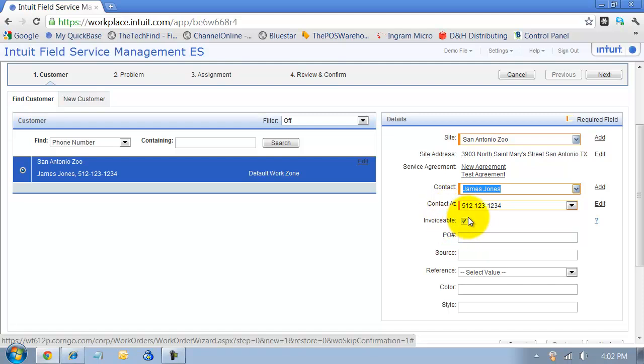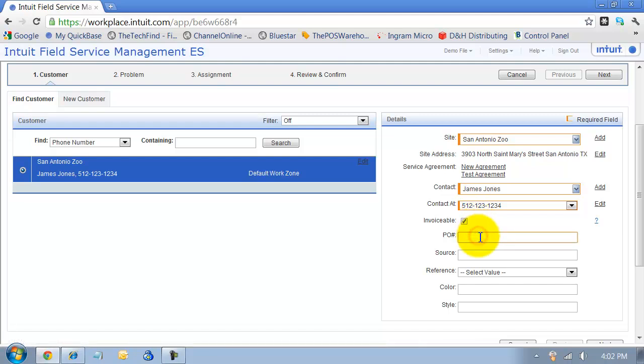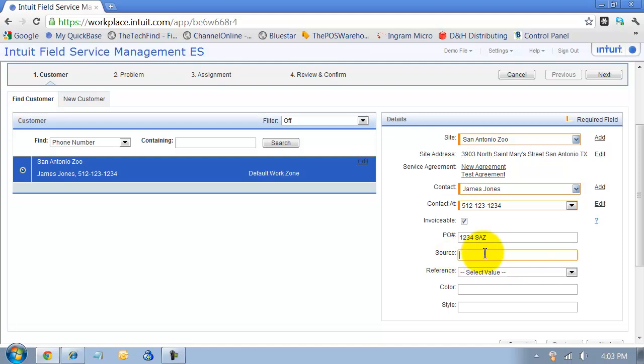If this is just a maintenance work order, something happened - my technician last week went out and fixed the AC and there's still another problem, so I'm not going to invoice them for the second work order for the same problem. I can uncheck that. You can have the PO number here, and that PO number will flow through into QuickBooks Financial so it can print out on the invoices.